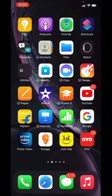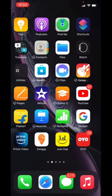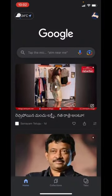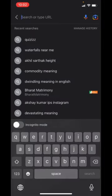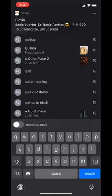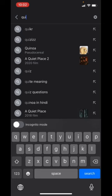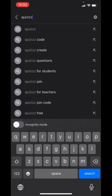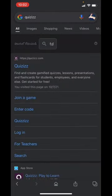I will show you how to play in Google. You will type in Google and enter.